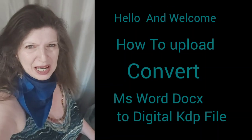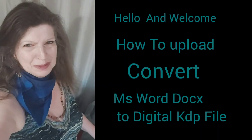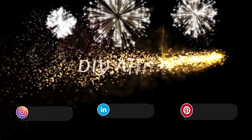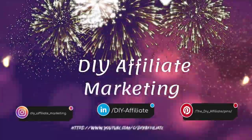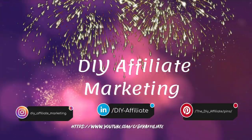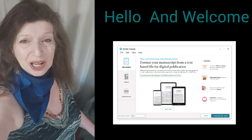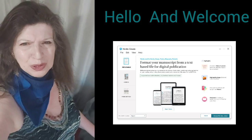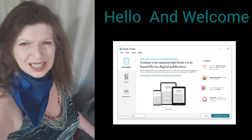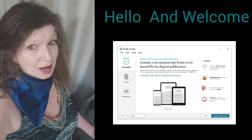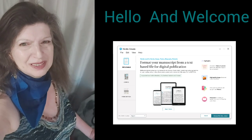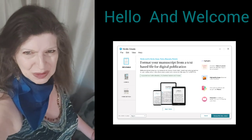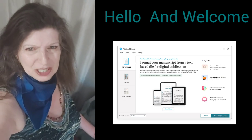Hello and welcome back. Welcome to the DIY Affiliates world. This is Rochelle from the DIY Affiliate on YouTube and the Secret YouTuber on TikTok. If you are new to my channel, I welcome you. Thank you for checking out this video and thank you for checking out my channel.